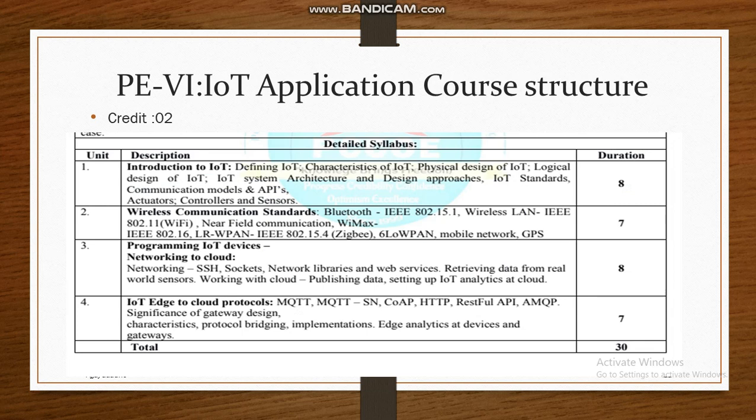Unit 4 covers IoT edge-to-cloud protocols — all components and protocols used between edge and cloud, including MQTT, MQTT-SN, CoAP, HTTP, and AMQP. Looking at the overall syllabus, it is more inclined towards applications, so knowing which protocols to use at a particular layer will allow you to design IoT applications very efficiently.